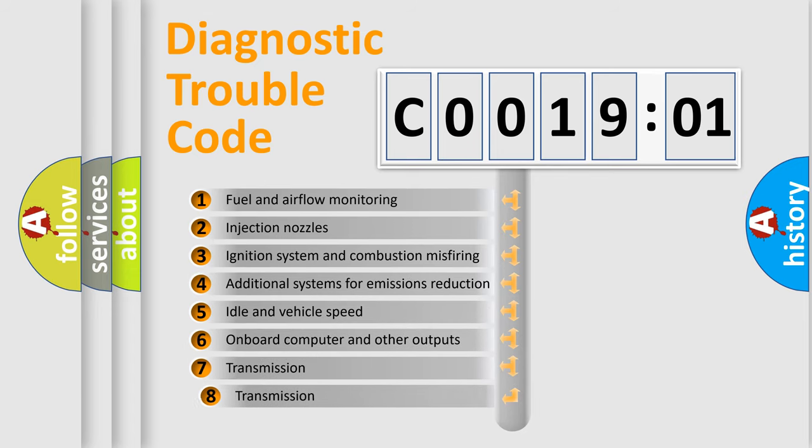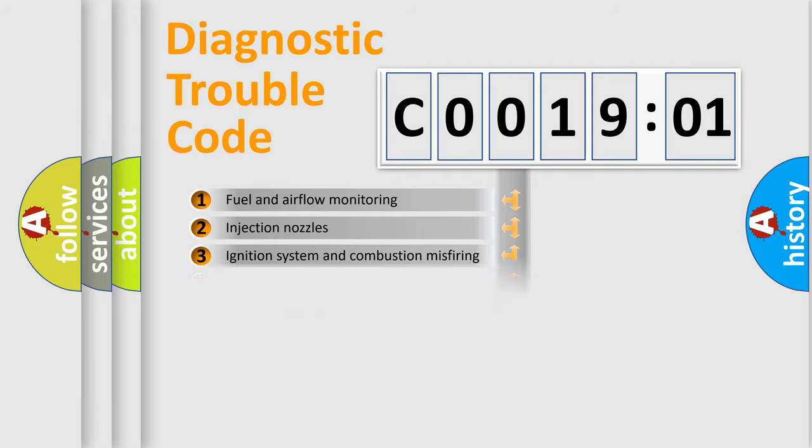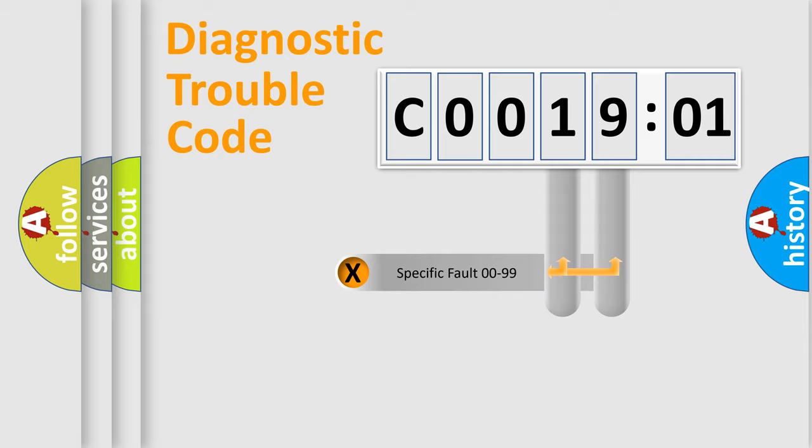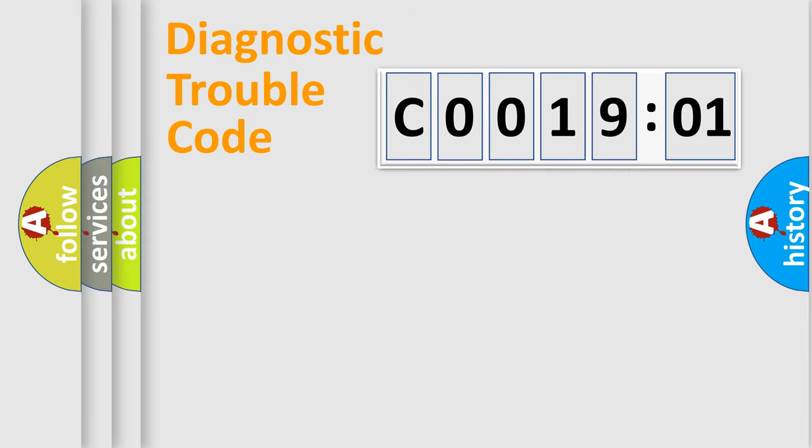The third character specifies a subset of errors. The distribution shown is valid only for the standardized DTC code. Only the last two characters define the specific fault of the group.